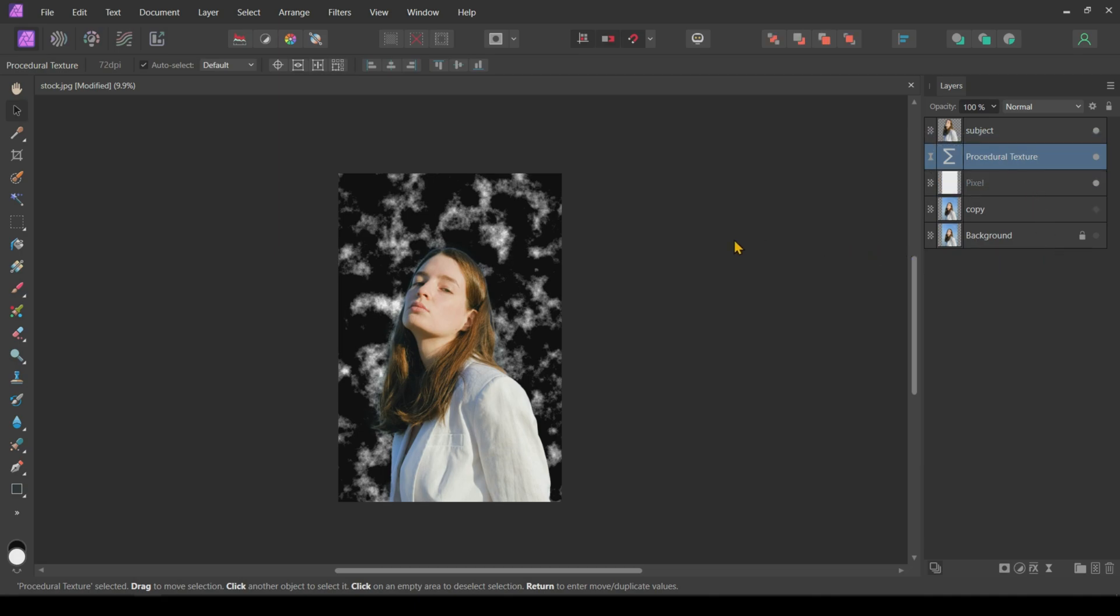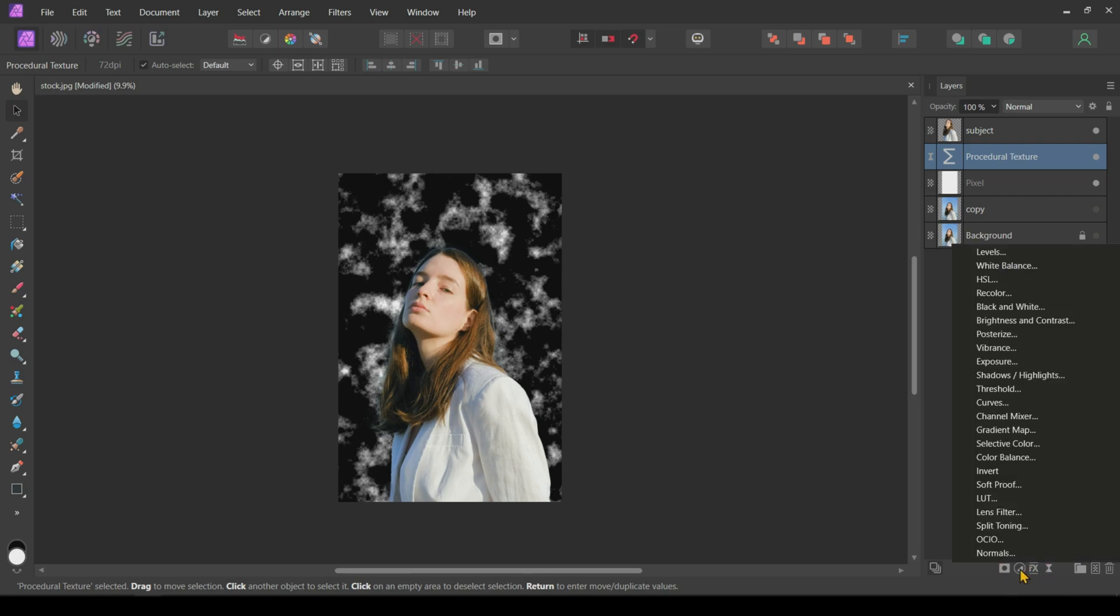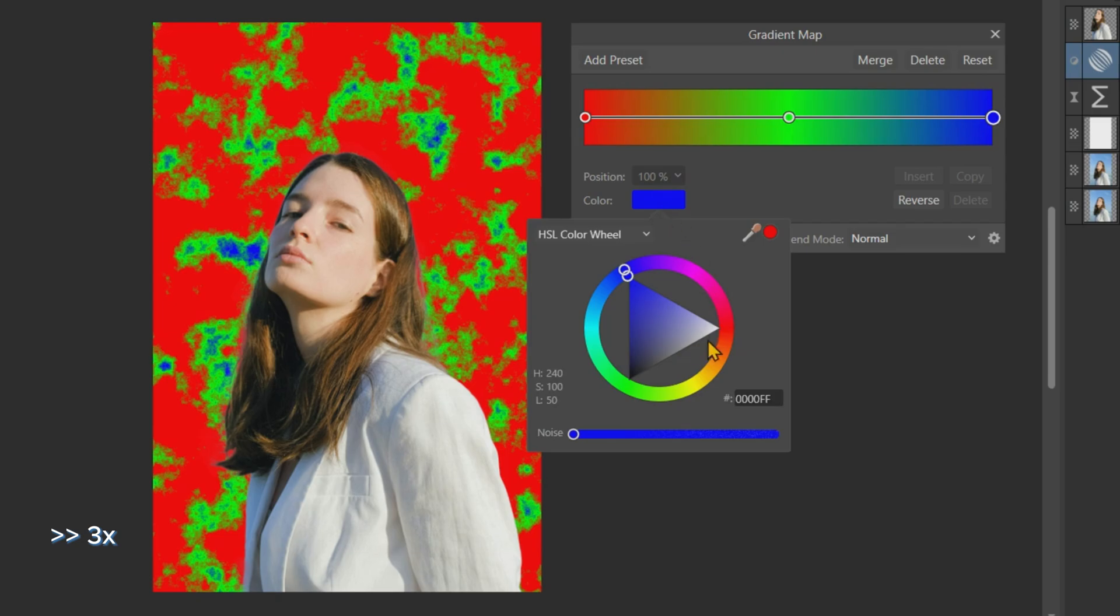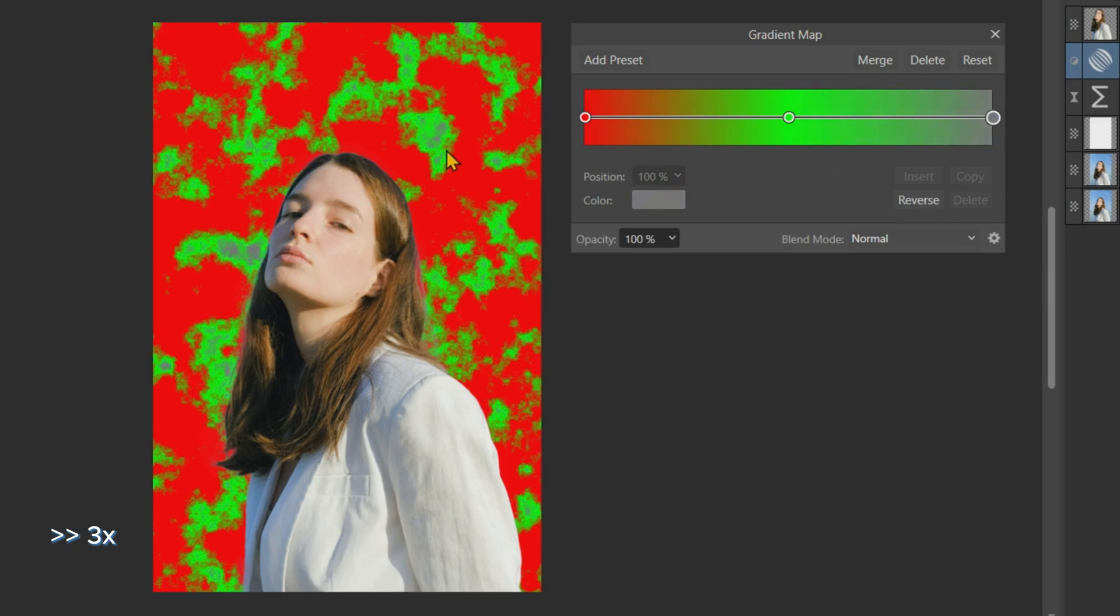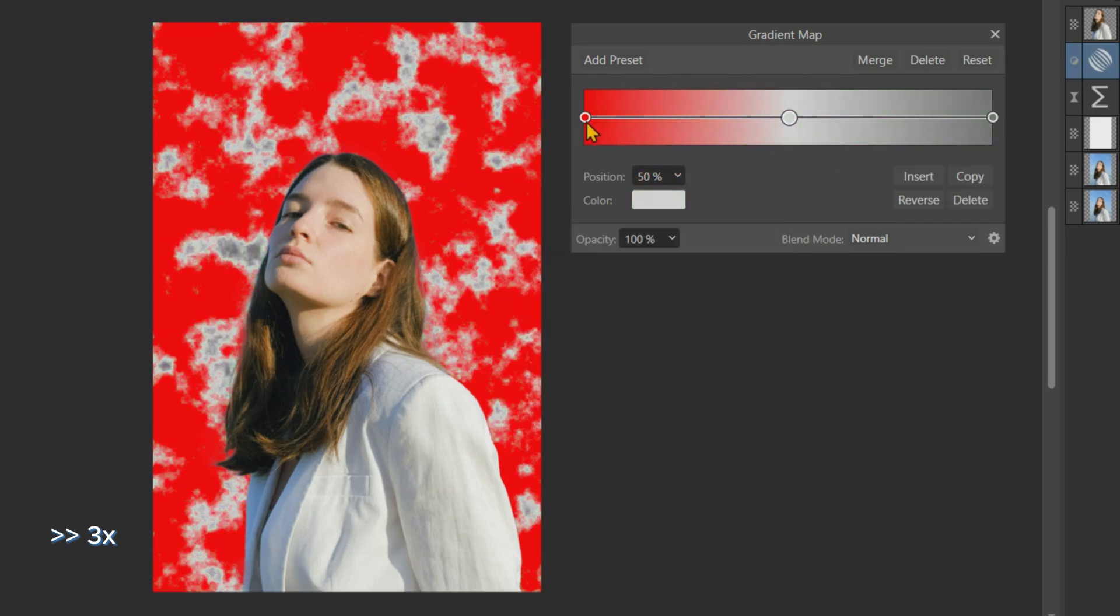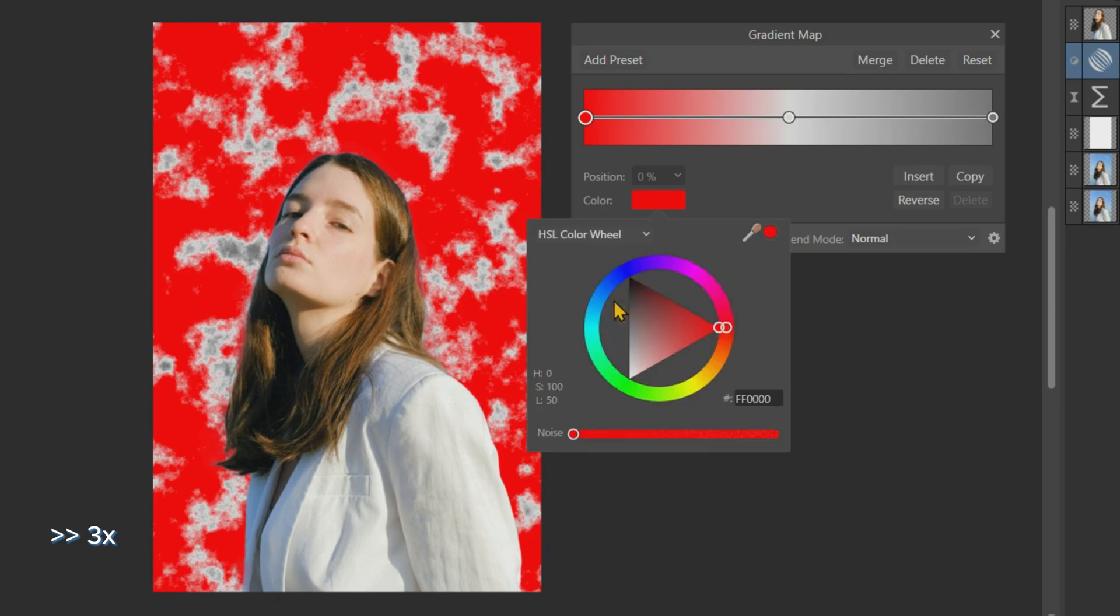Next, we will add some color to this texture to mimic the sky. To achieve this, we will add a Gradient Map adjustment just above the texture. In the Gradient Map, we will change the colors from red, green, and blue to light blue, white, and light gray, respectively.